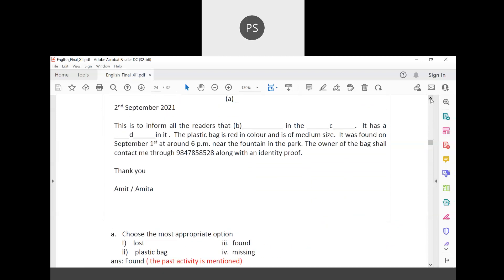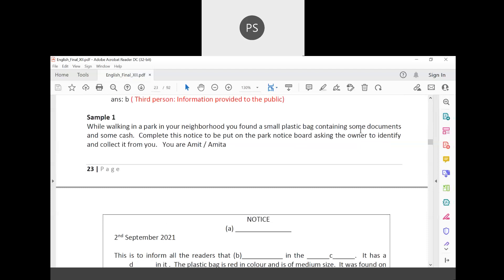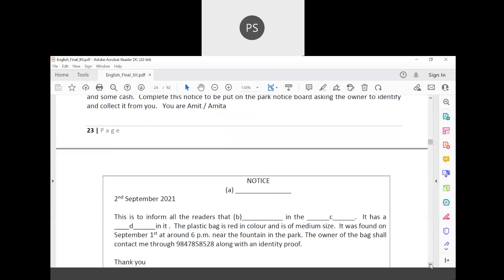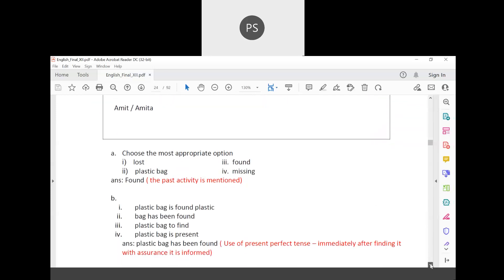The details of what is inside the bag are very important. The bag contains few documents and some cash — that is what is given in the question. 'Few documents and some cash' is the most appropriate phrasing, not 'some documents' alone. This gives the reader complete information about the bag's contents.